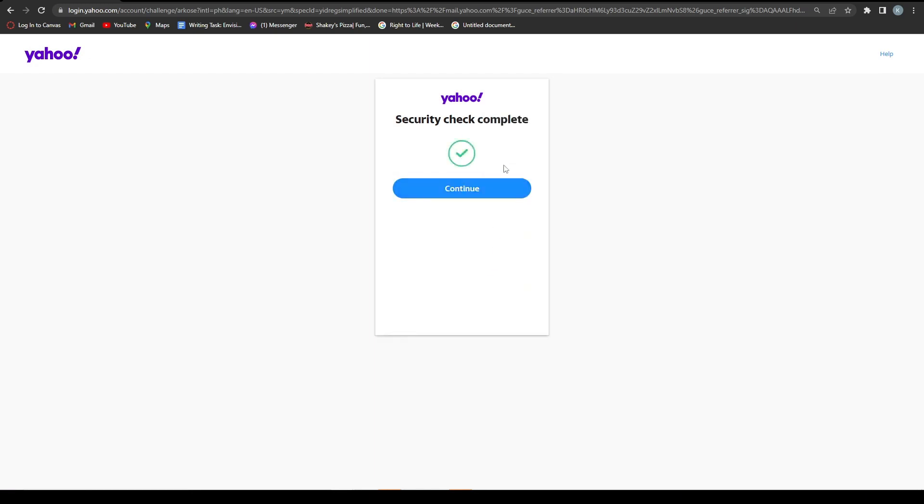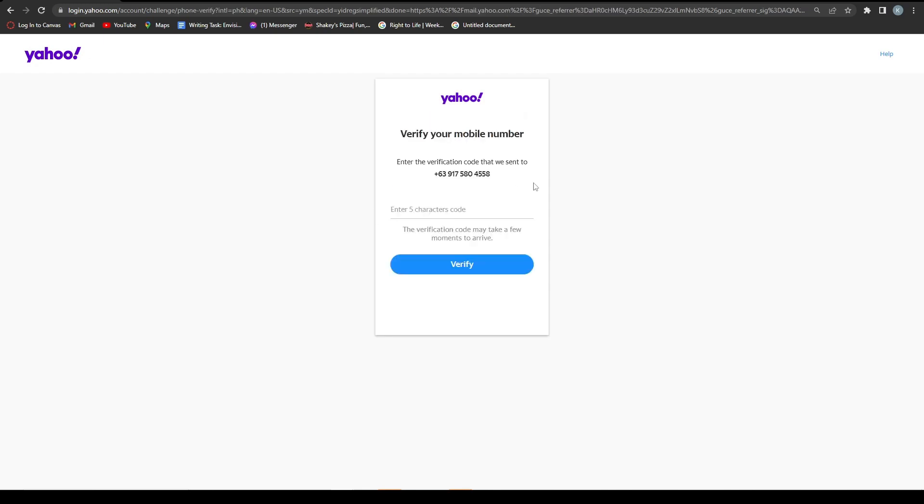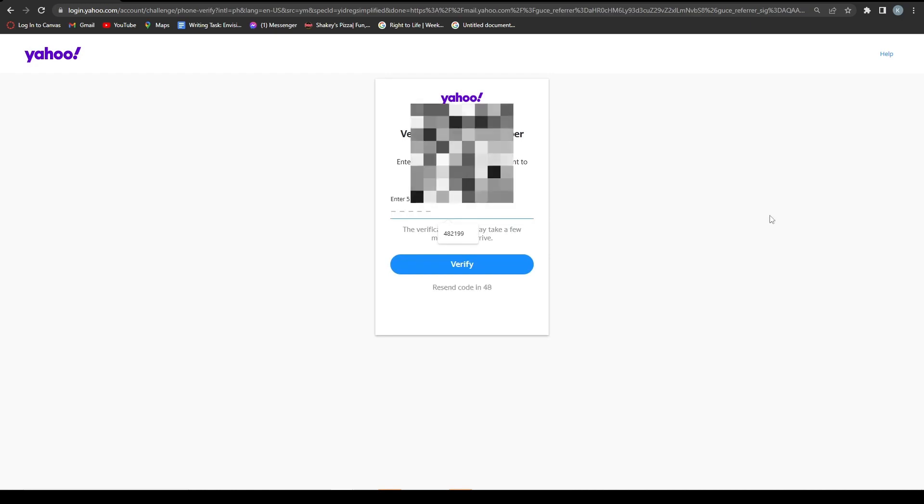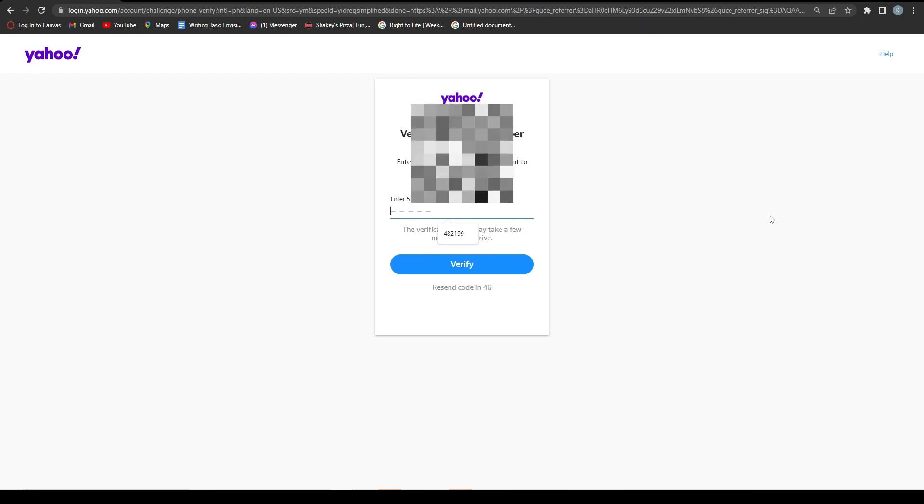Now once you've done the security check, you want to click continue. And then wait for the text that was sent to your phone number. Once you've received the text you want to put in the code, don't share this with anyone.